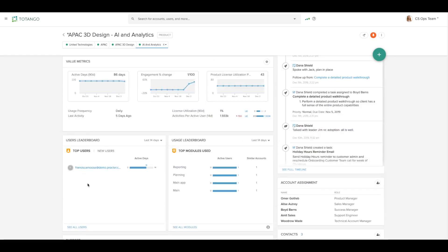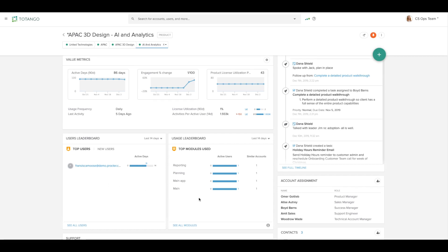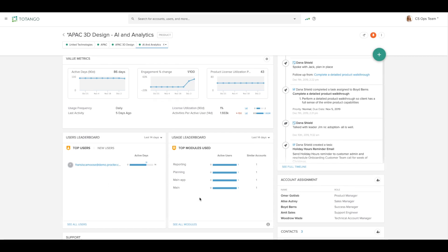You can also see a user's leaderboard as well as a usage leaderboard so you can see what your customers are doing in your products.